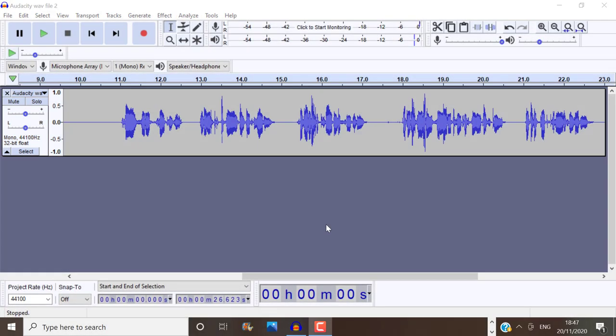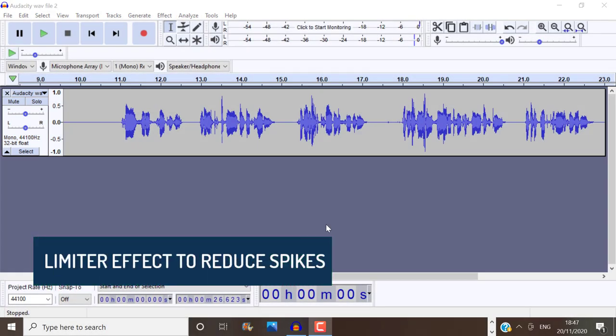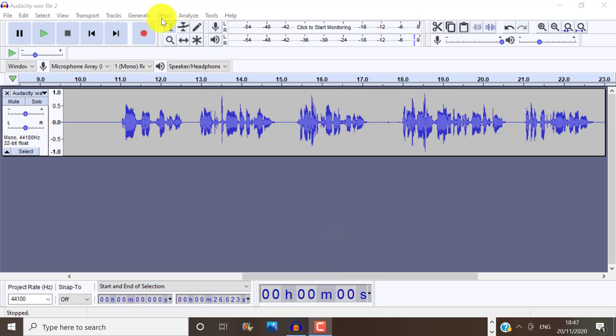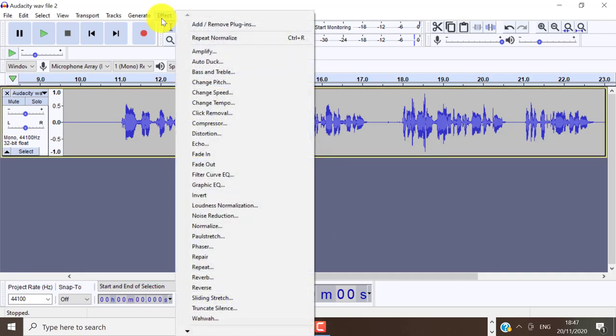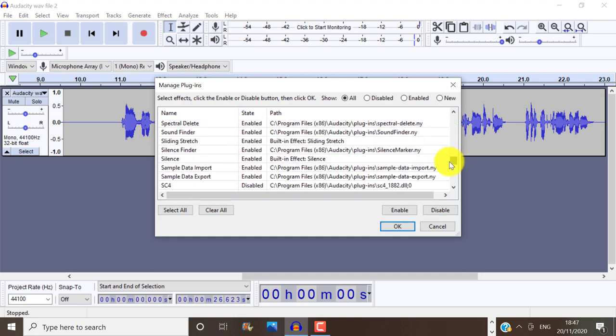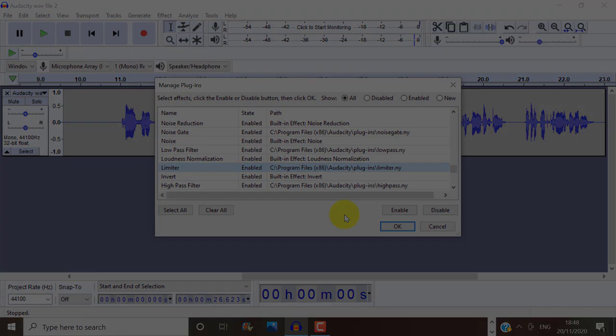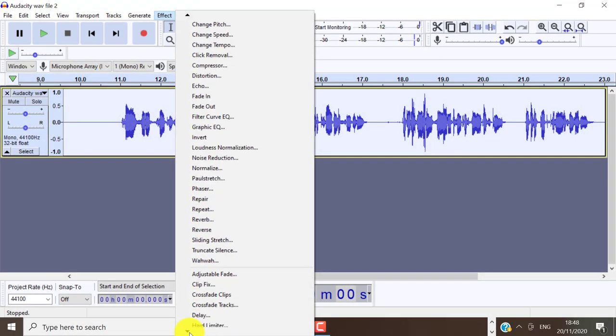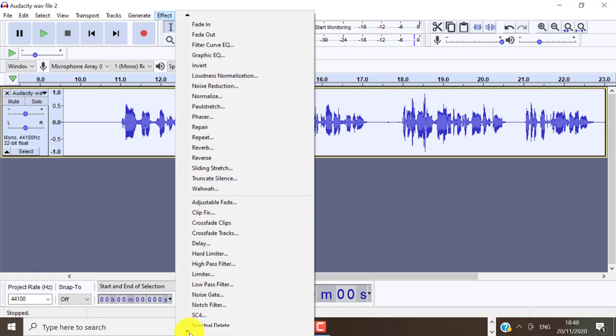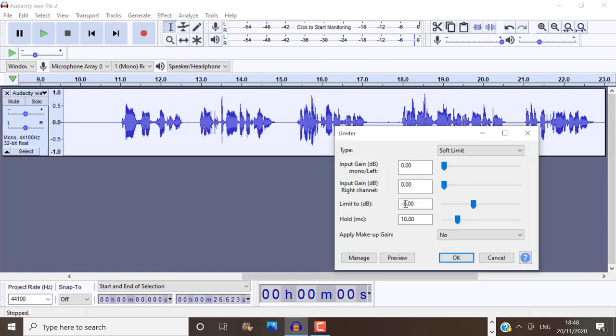You can also use the limiter effect to reduce spikes on your audio track if you want. If you don't have this showing on the effects, make sure that it is enabled here where it says add remove plugins. If I scroll down, you can see that mine is enabled. And when I go to effect and select limiter, we can do a negative three decibel. And that would still keep your audio track at a good volume. If you increase the dB, the audio track can become lower. So keep that in mind.